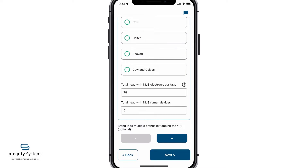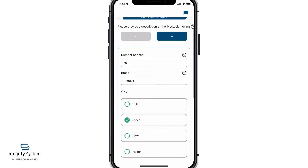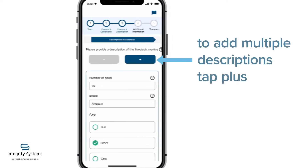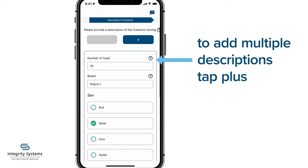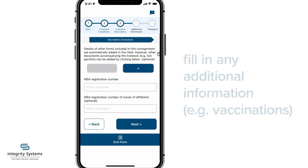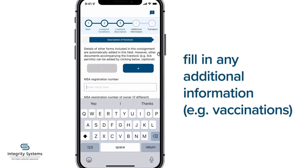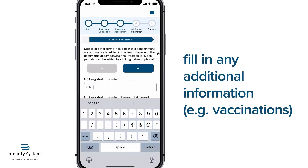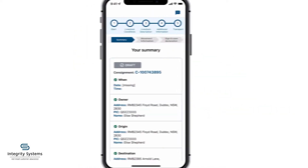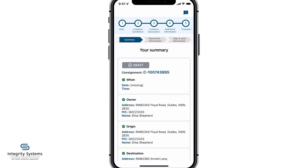If you need to add multiple descriptions, just tap the plus button. When you're ready, tap Next to fill in any additional information, like details of any vaccinations provided. You'll now see a summary of your consignment information.